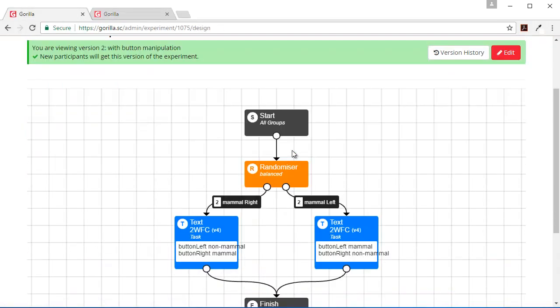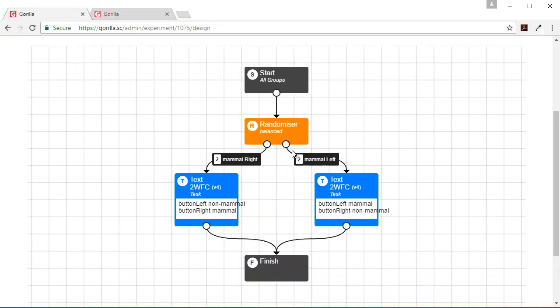So there it is, that's the very first experiment with a manipulation. It's a between-subject experiment controlling for button order.